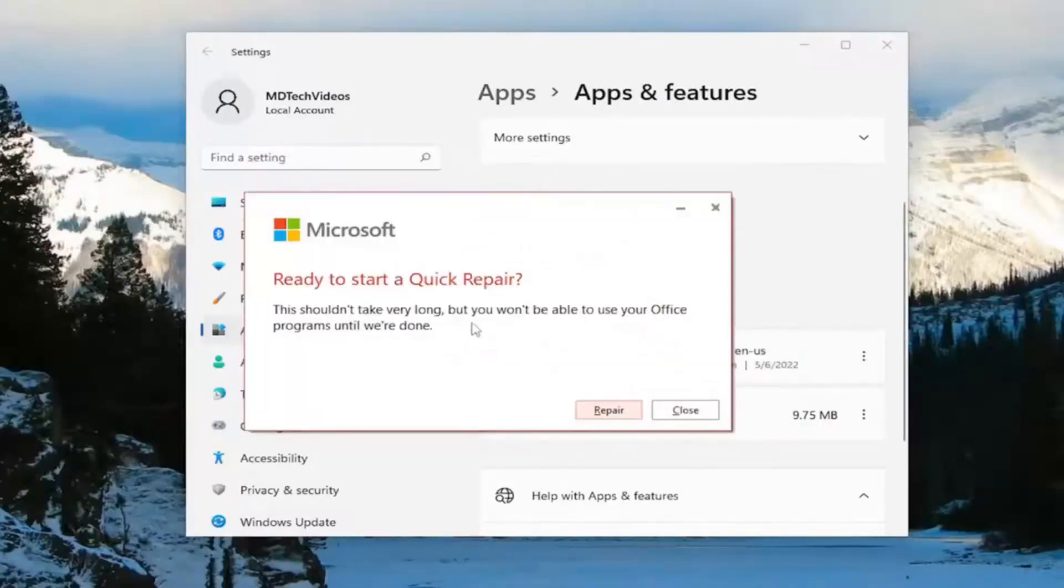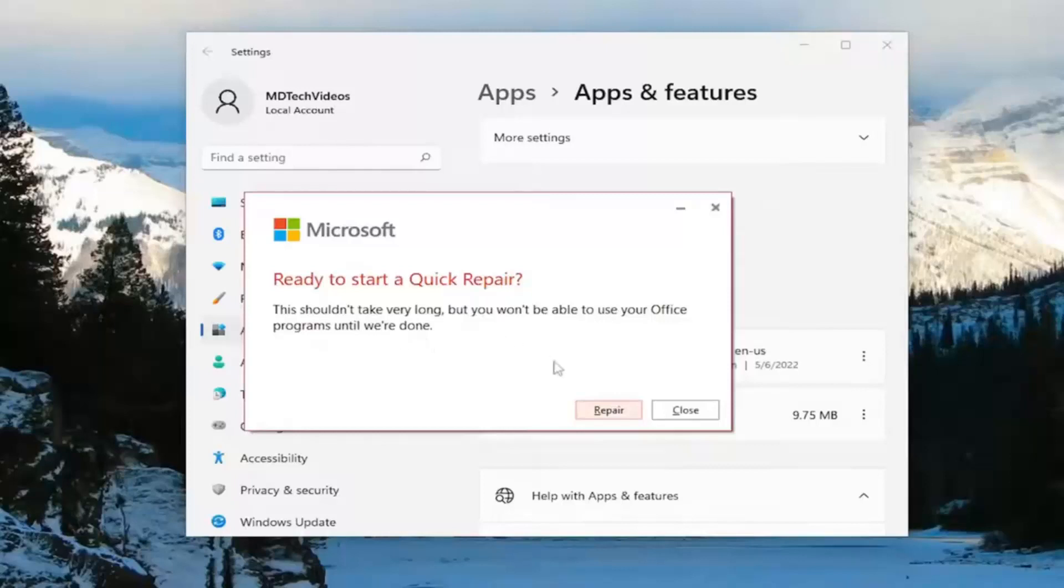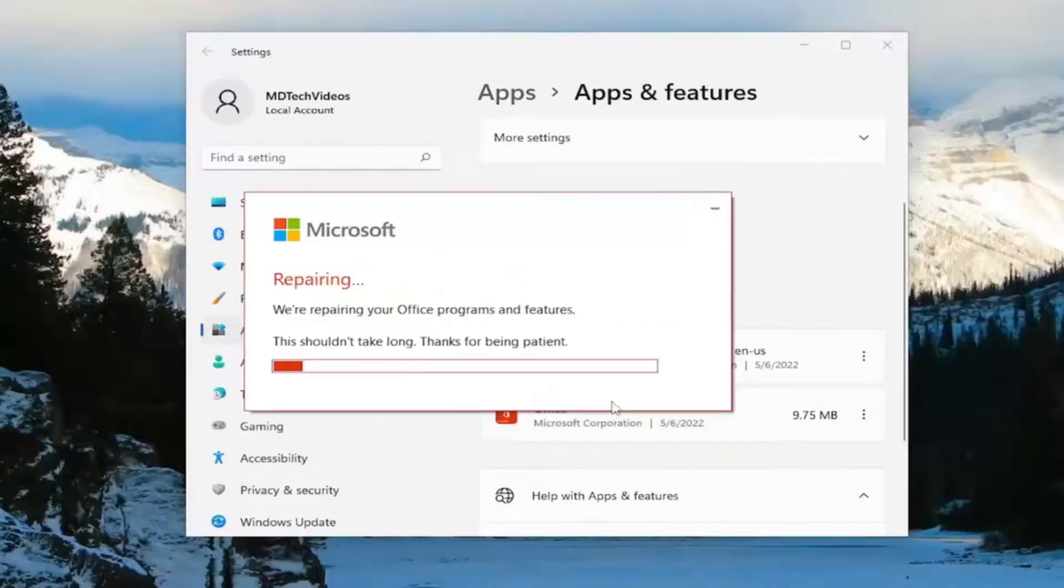It shouldn't take very long, but you won't be able to use your office programs until we're done. Go ahead and start repair. Give this a couple of minutes to run here.